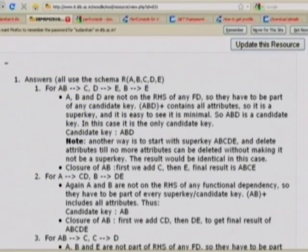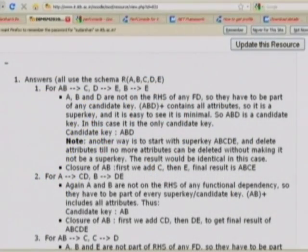In this case, A is not on the right side of any dependency, nor is B, nor is D. C and E are on the right-hand side. With this set, any inferred dependency with A on the right-hand side would also require A on the left-hand side, making it trivial or redundant. Therefore, A, B, D have to be in any candidate key.